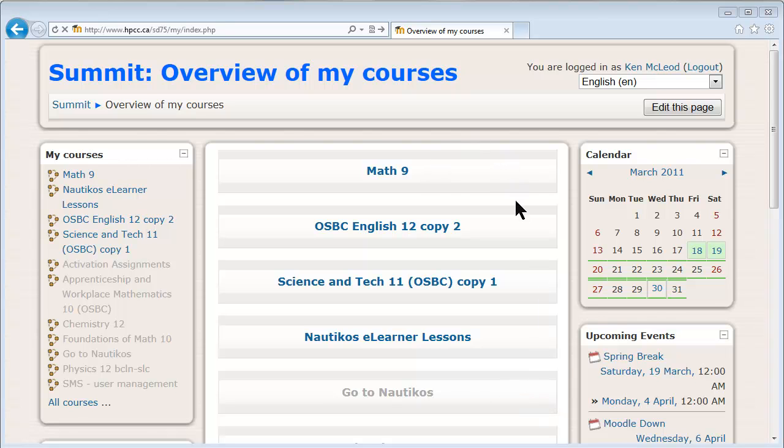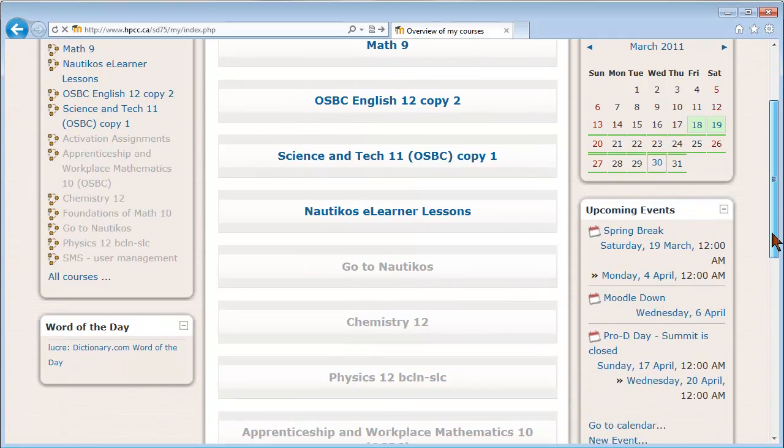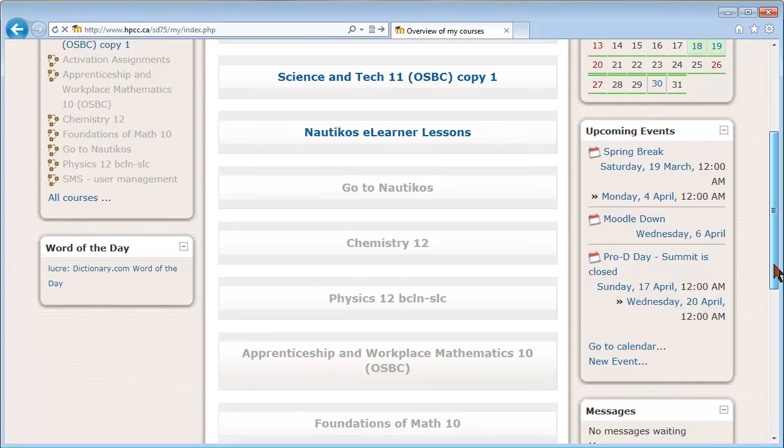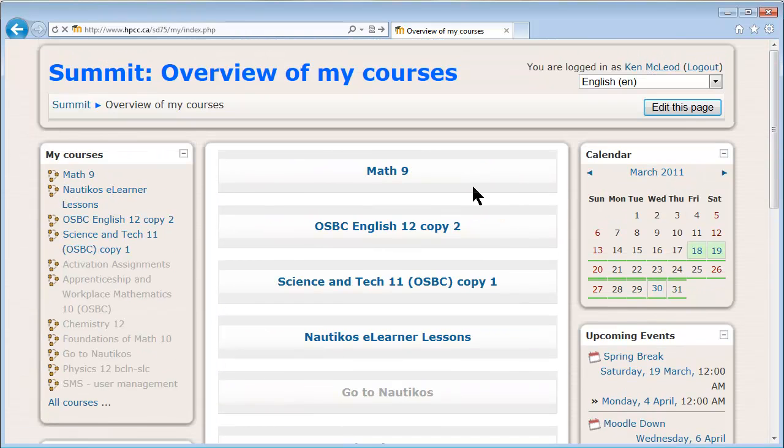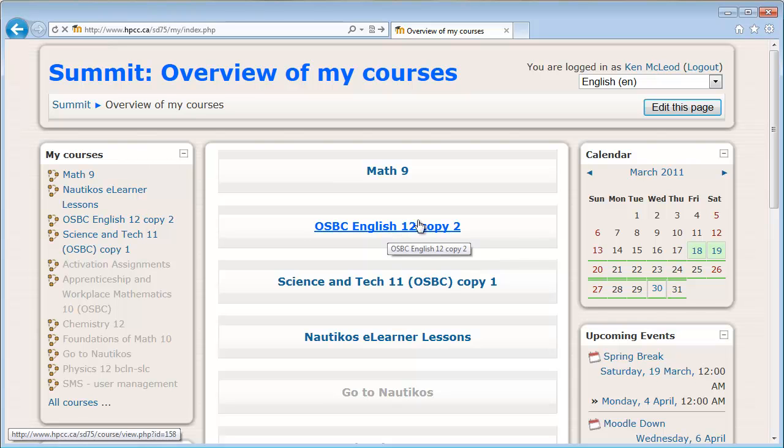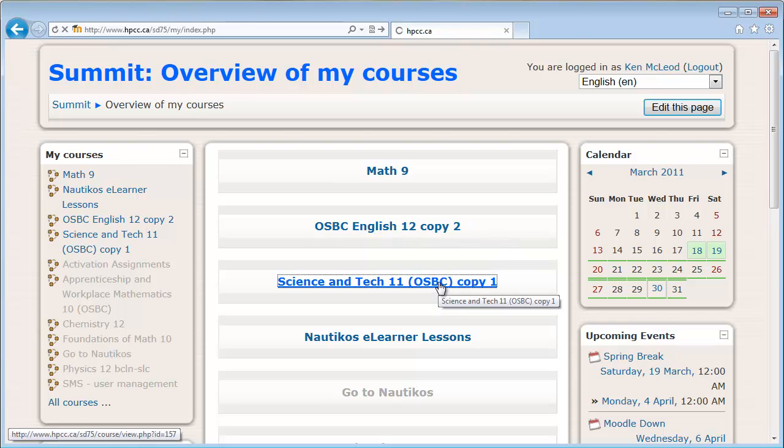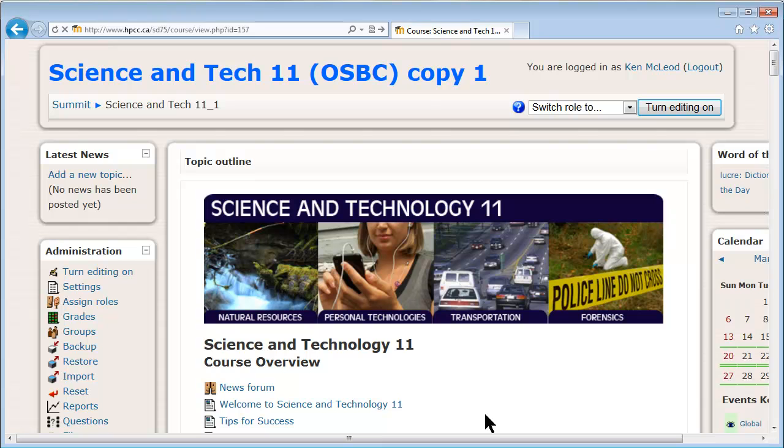You can see here I've logged in and the courses that are dark here are available for students, they can see them, and the ones that are in grey, they can't see. So there's a couple courses here that are just fresh courses, one of them is English 12. I'm going to go into Science and Tech and just have a look at that. So here's the course.